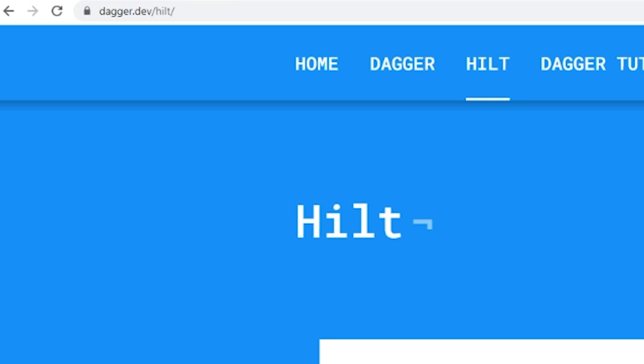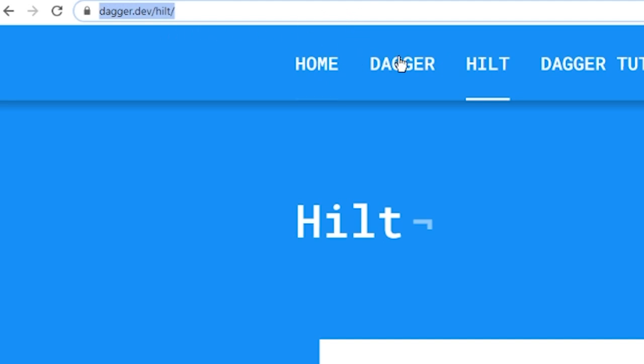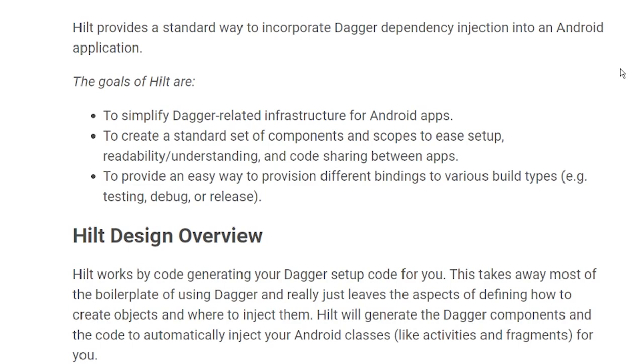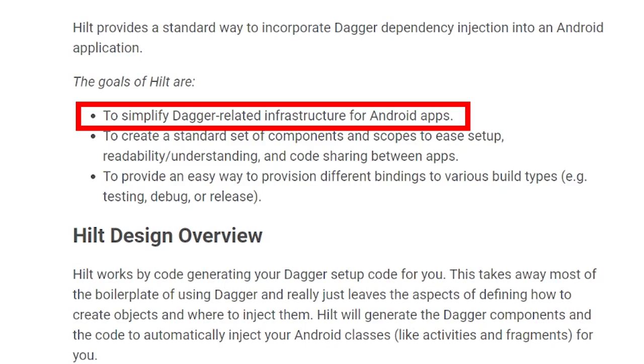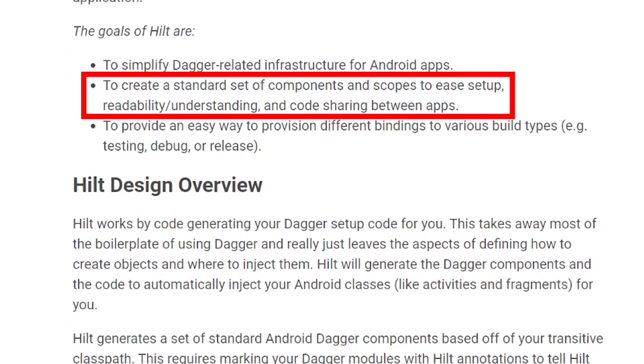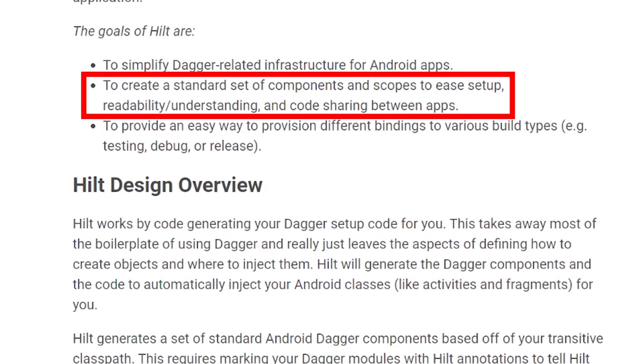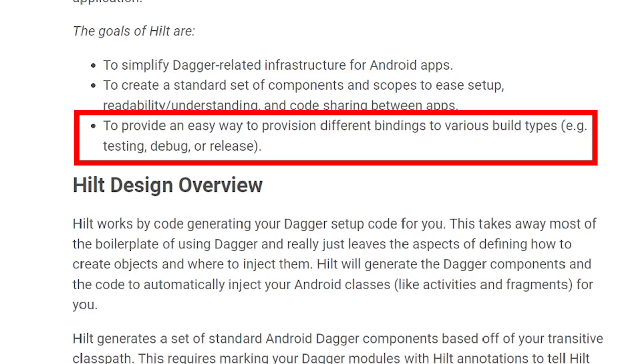So I know I said we're going to start in Android Studio, but let's actually start on the Hilt website. So if we go to dagger.dev, this is just standard Dagger website. There's a new section up here called Hilt. And this is where it tells you all about Hilt and why they built Hilt. So from the first paragraph here, it says Hilt provides a standard way to incorporate Dagger dependency injection into an Android application. The goals of Hilt are to simplify Dagger-related infrastructure for Android apps to create a standard set of components and scopes to ease setup, readability, understanding and code sharing between apps to provide an easy way to provision different bindings to various build types, testing, debug or release.